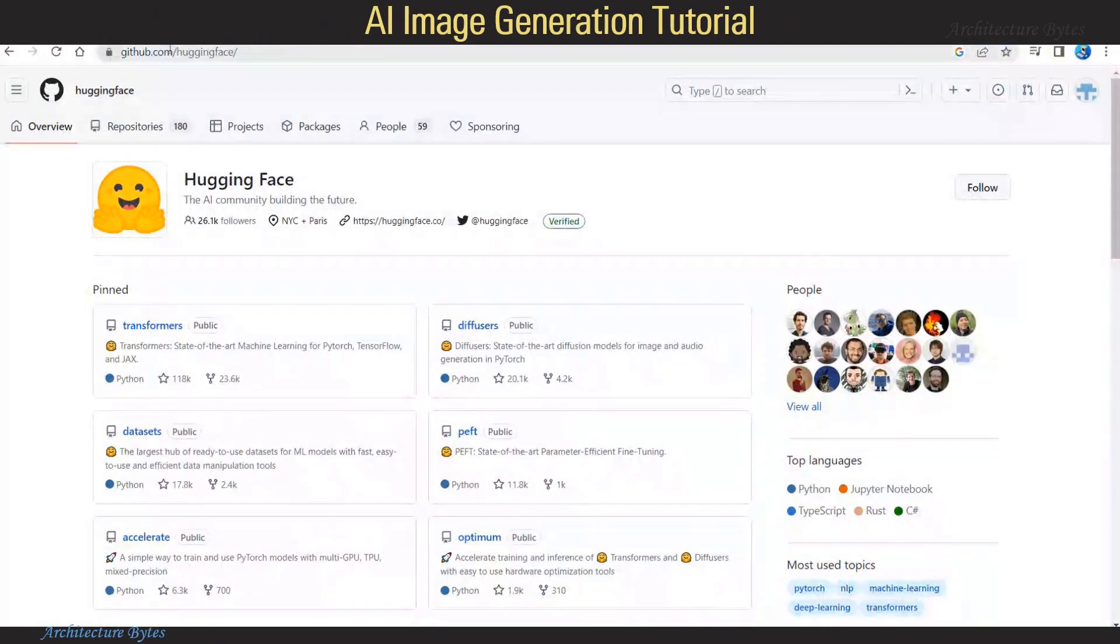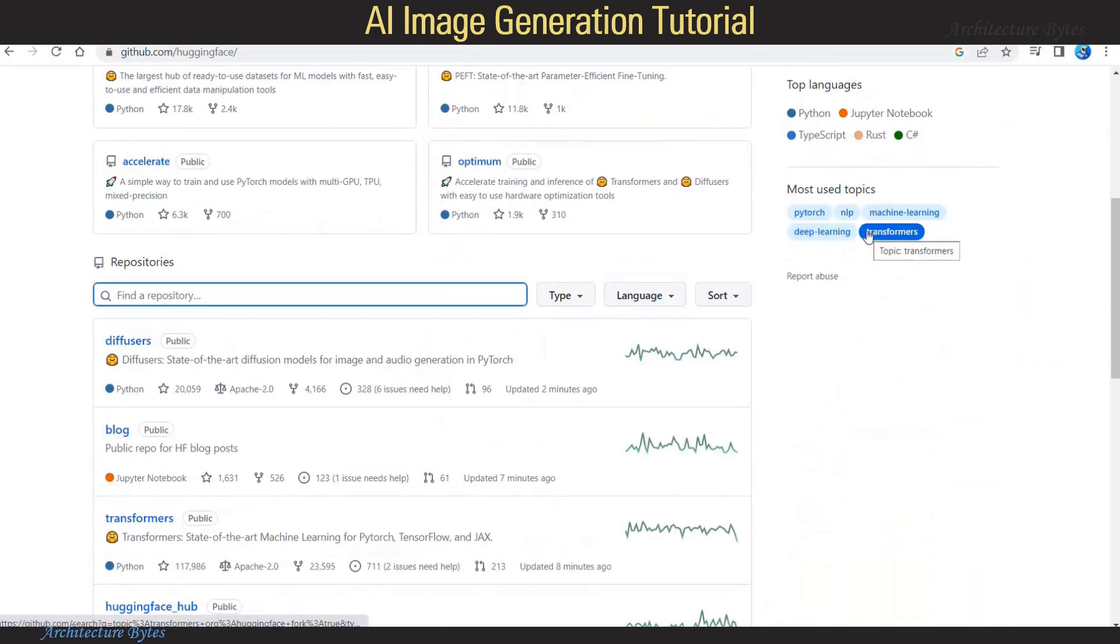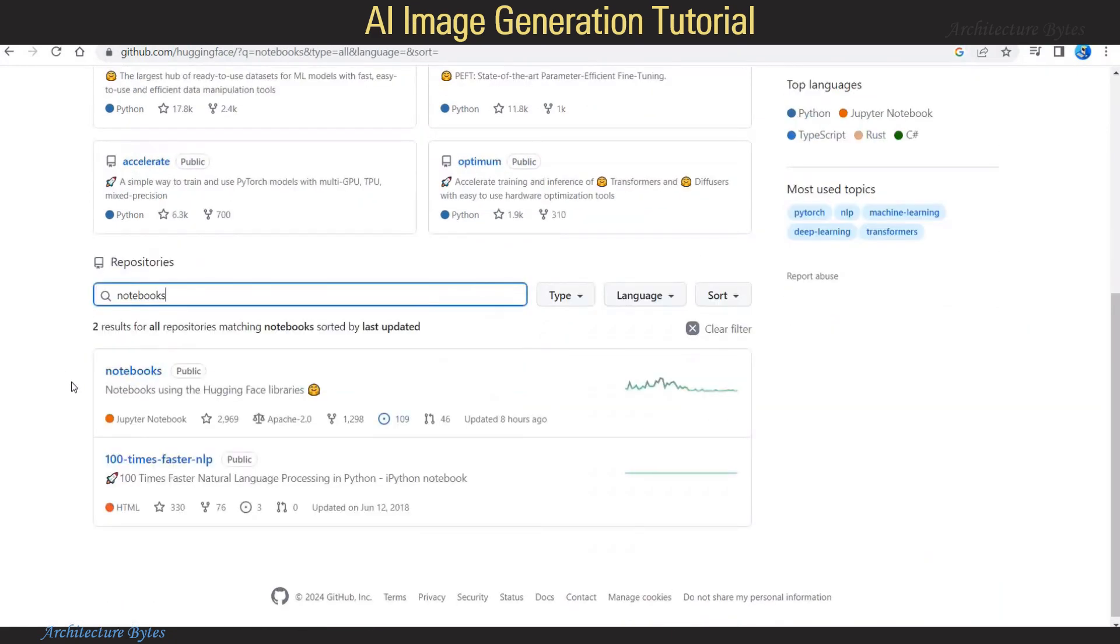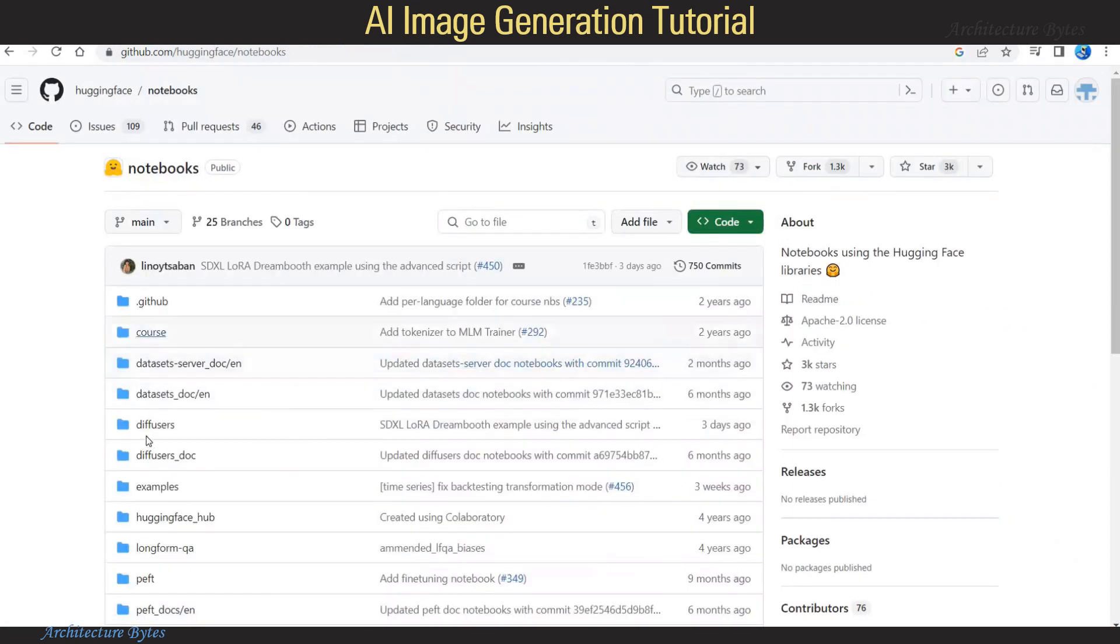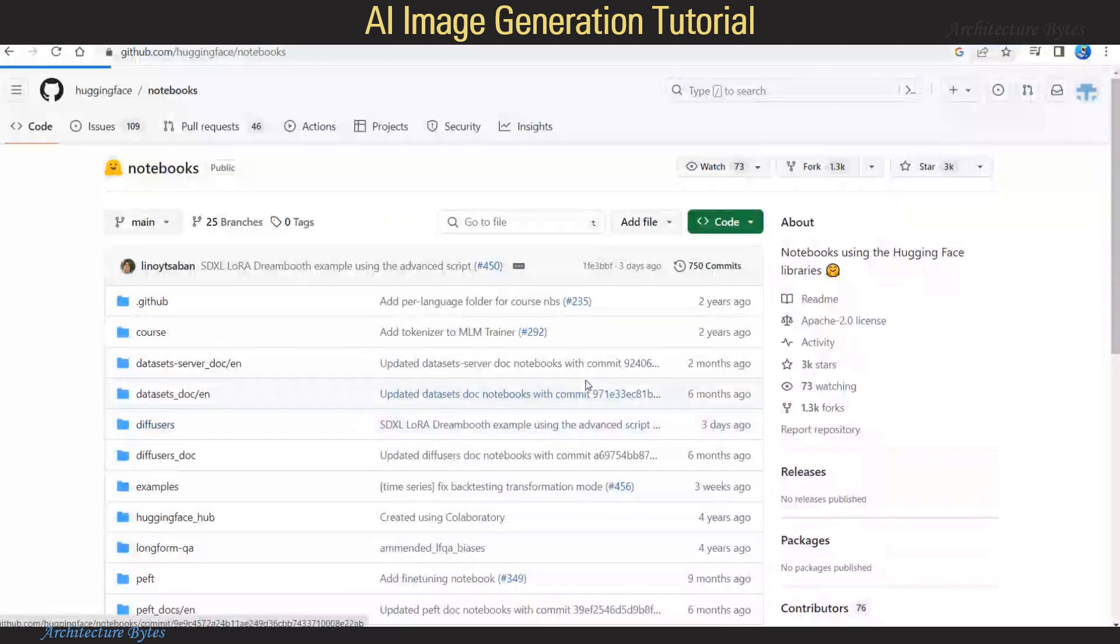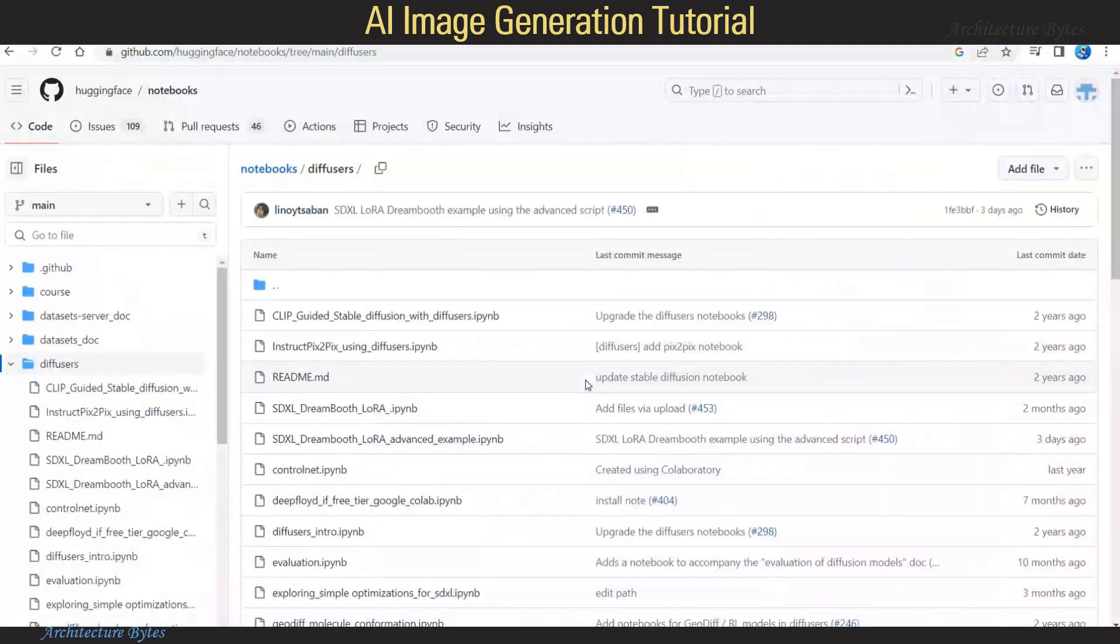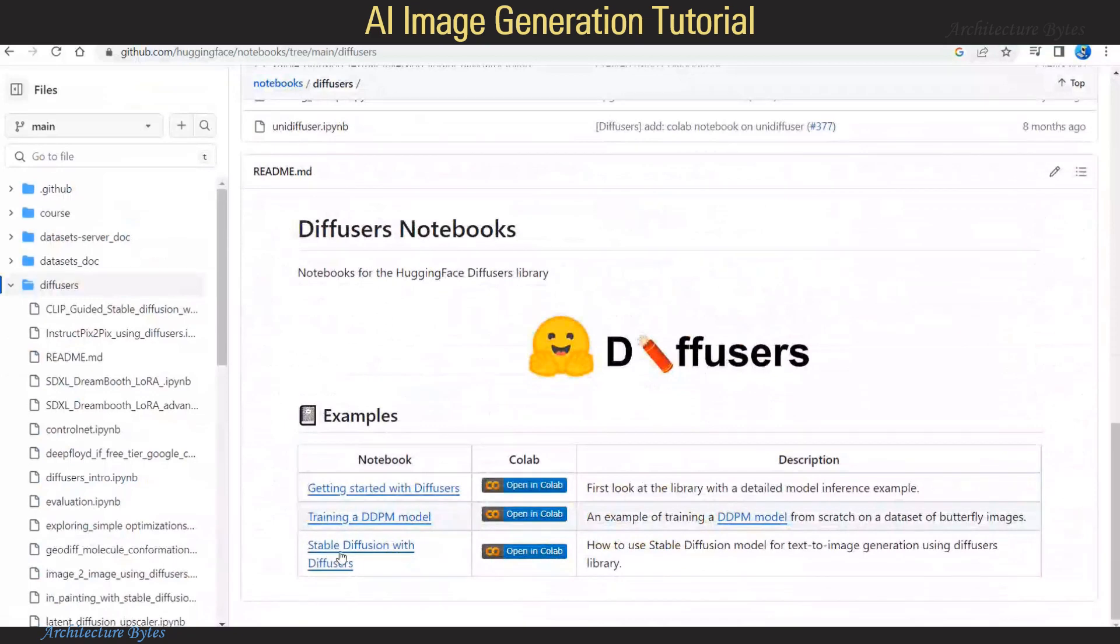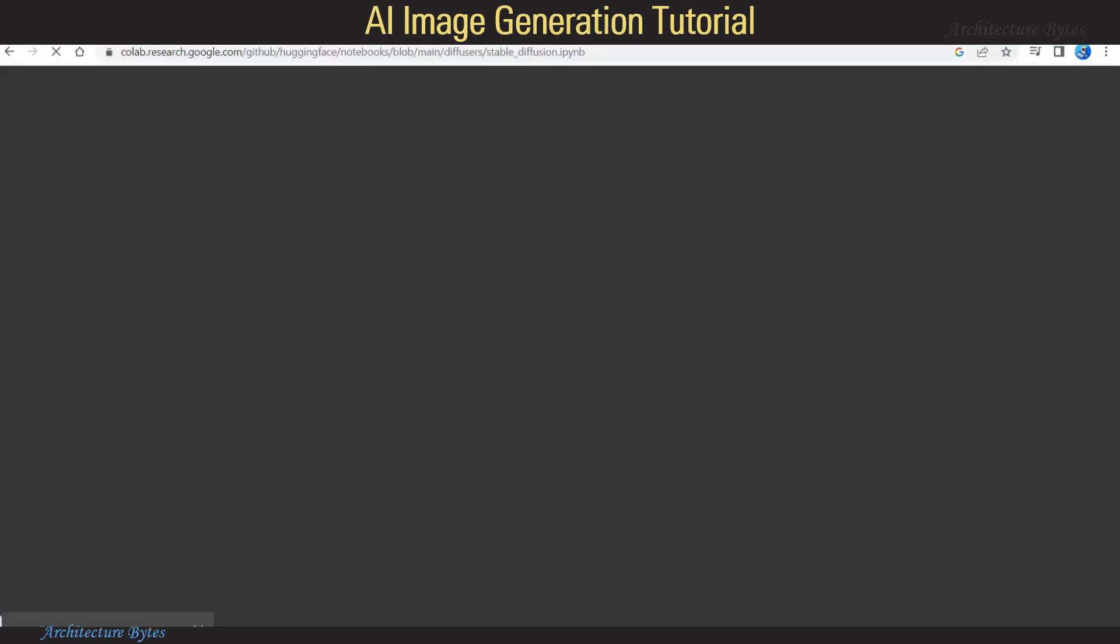Let's open the Hugging Face GitHub page and then search for a repository by the name Notebooks. Select that repository and go inside the Diffusers folder, then scroll down and under Stable Diffusion with Diffusers, hit Open in Colab button.